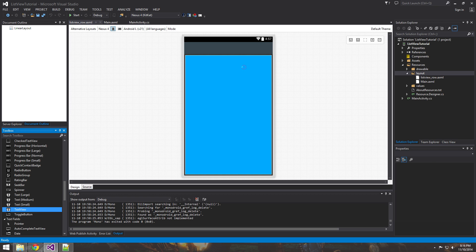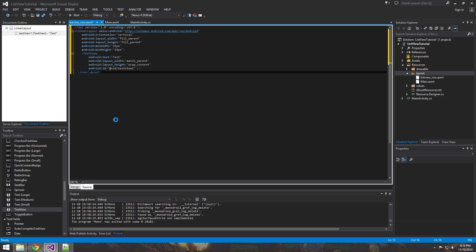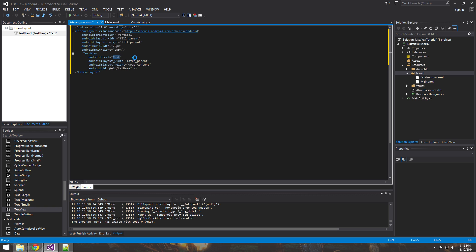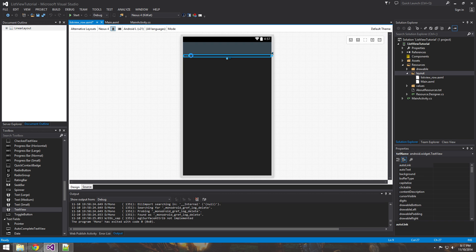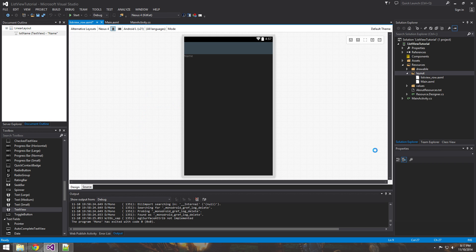The first thing you want to do is drag over a text view. You can see we have our text view — now go over to the source code. We can set the ID to something a little less generic, like 'name'. You don't have to put any text in it because the text is going to be set by the list view adapter that we're going to make. But putting text in gives you a good idea of where it's going to be before it compiles and runs. Then you can come into your Properties window.